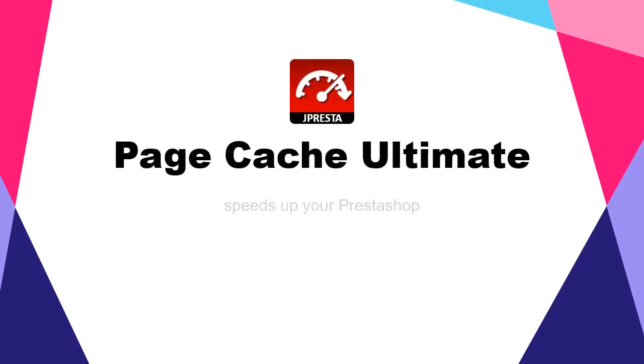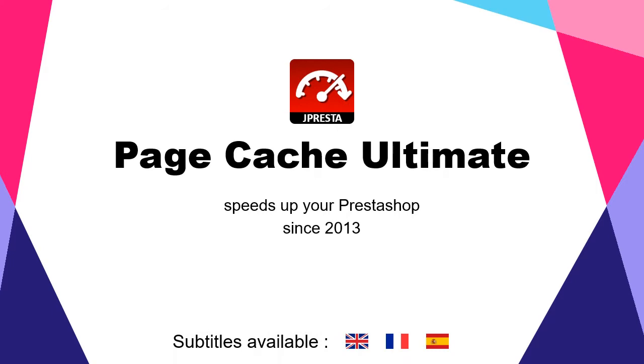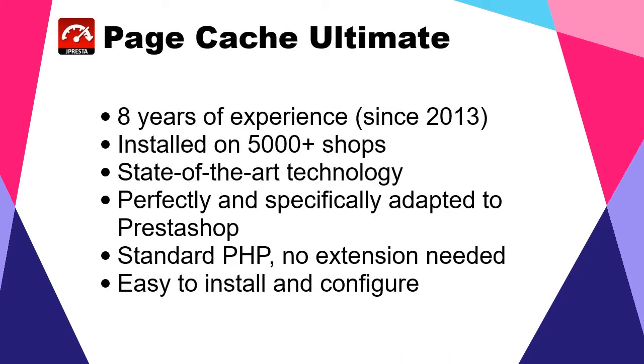Introducing PageCache Ultimate, the first module that provided a full page cache for PrestaShop. Installed on more than 5,000 sites with 8 years of experience, PageCache Ultimate integrates great know-how and state-of-the-art technology, perfectly and specifically adapted to PrestaShop.